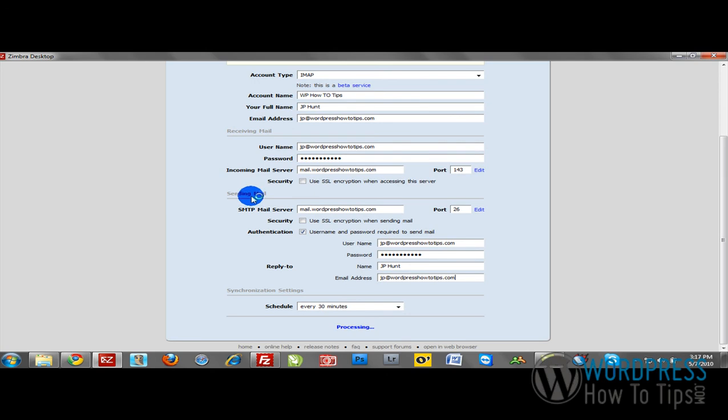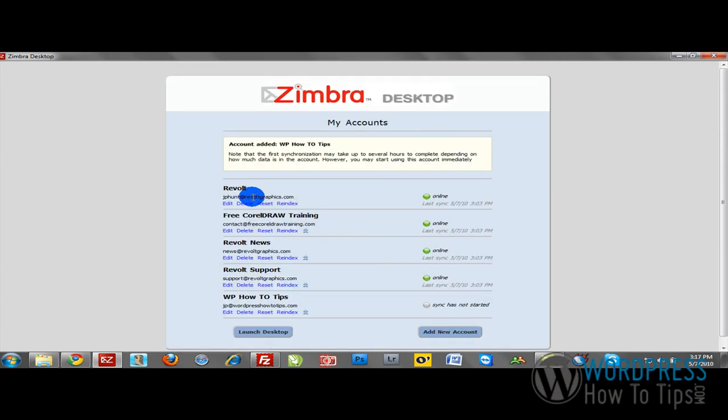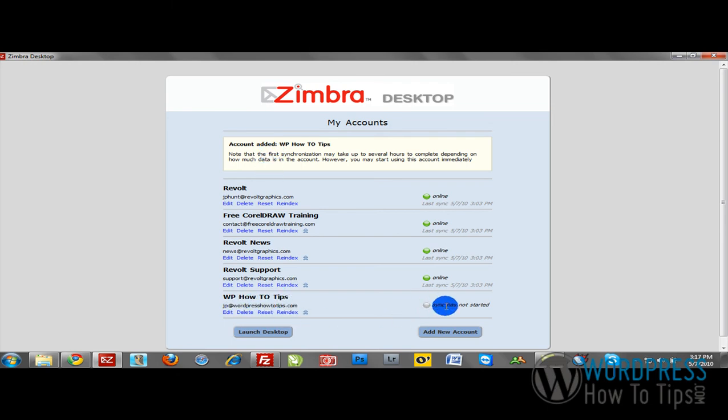You can see now it says Processing. It will prompt you with a message when you've successfully connected. You can see now it says Account Added, WP How-To Tips. So now we have our email address here. It will take a few minutes to sync our account with Zimbra.